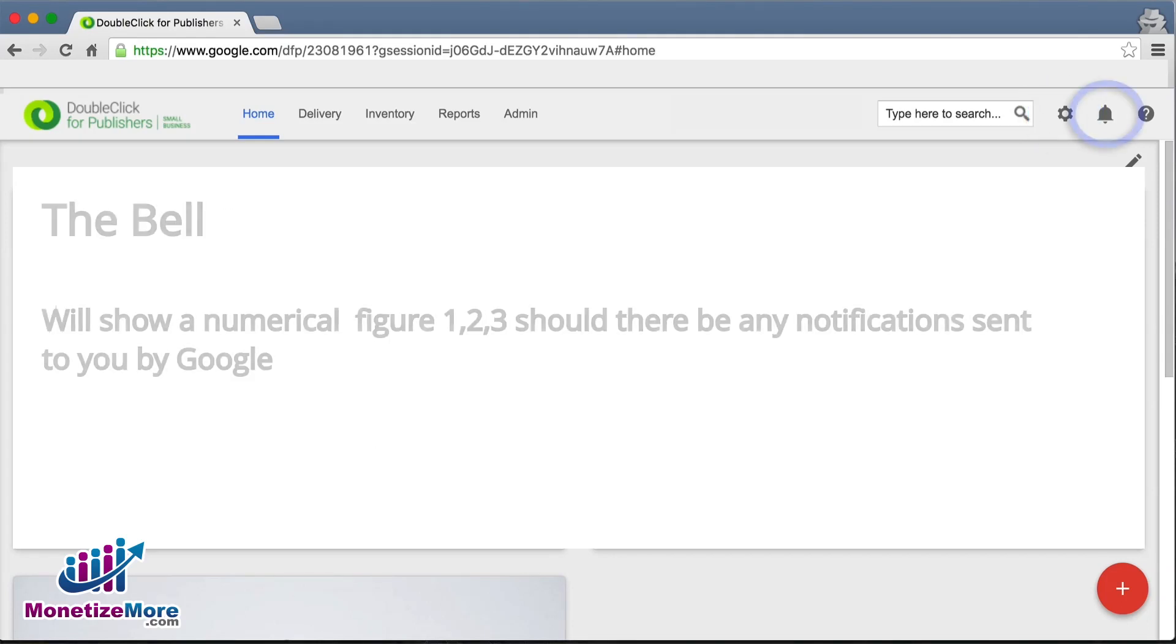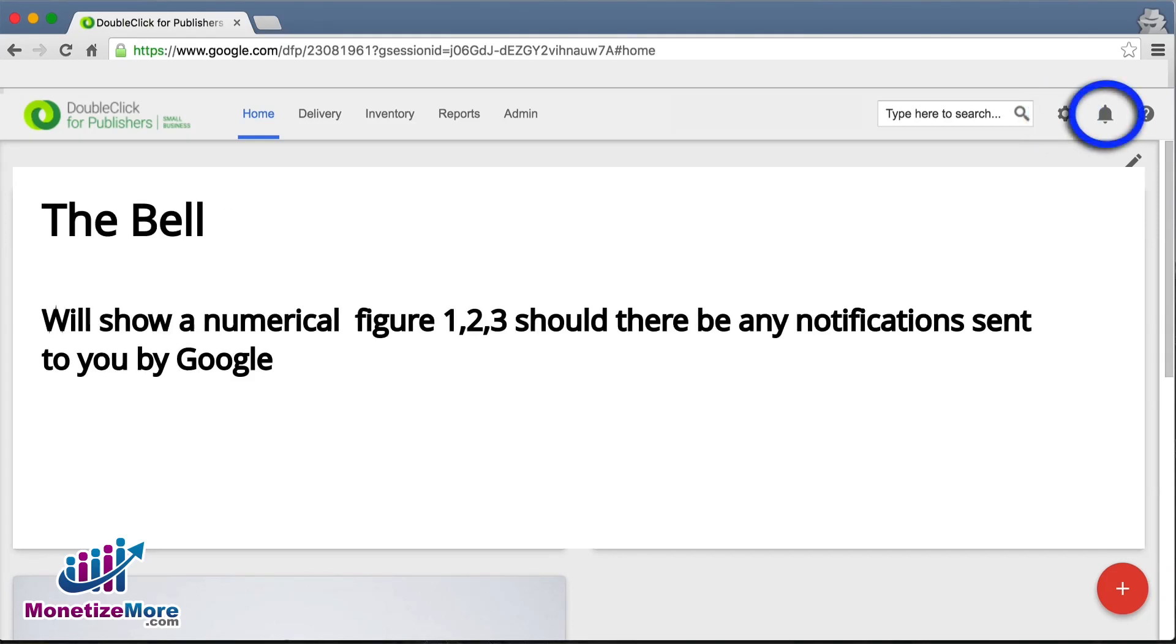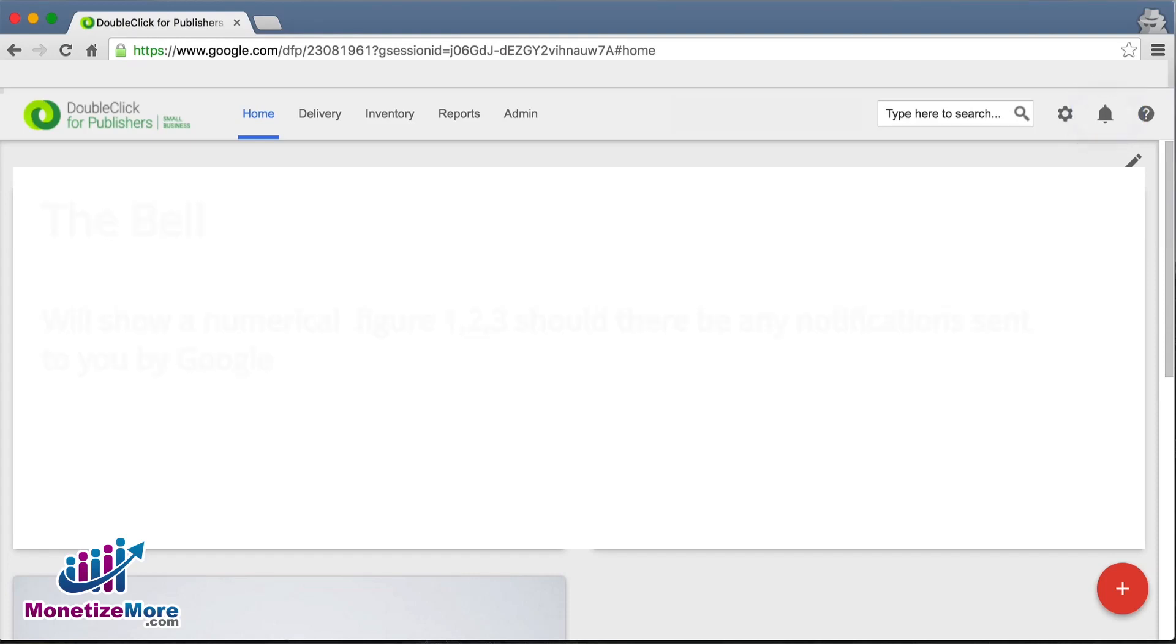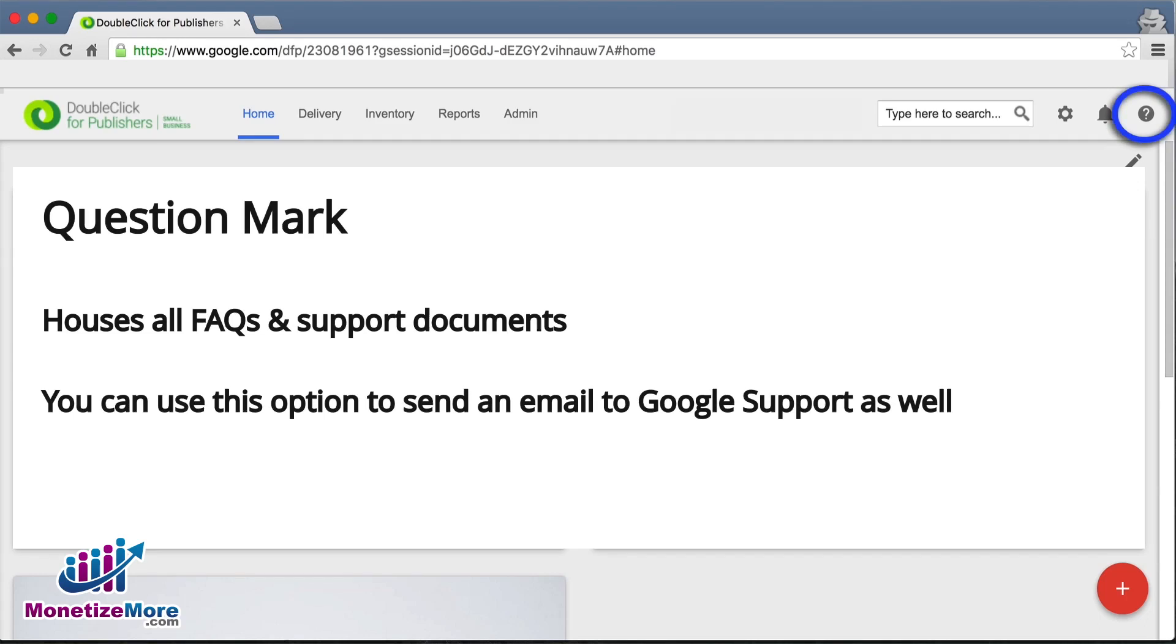The bell icon indicates any notifications or alerts Google has sent you, and the question mark icon is your link to FAQs and Google support.